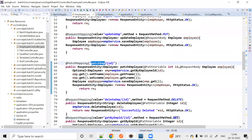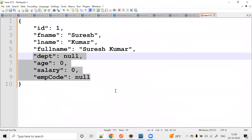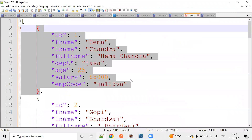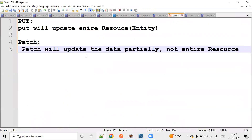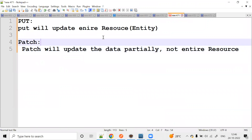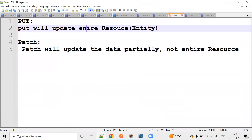So now this is PATCH — used for partial update. If the patch is a partial update — partially new update. It's about patch.